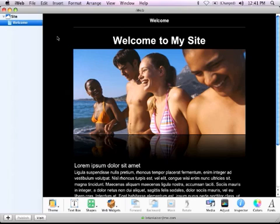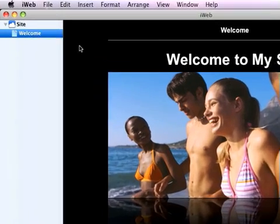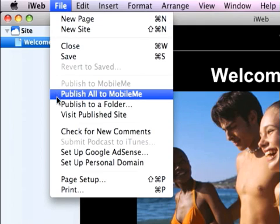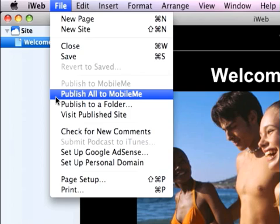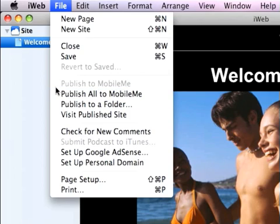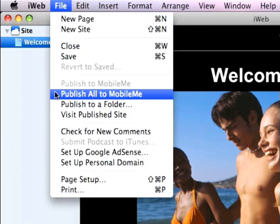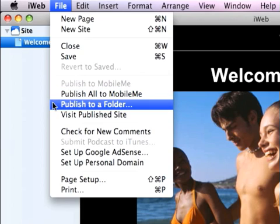Once you have your website all set for publishing, you go up to File and then go down to 'Publish to a Folder' instead of 'Publish to MobileMe' or 'Publish All to MobileMe'. I'm just going to select 'Publish to a Folder'.